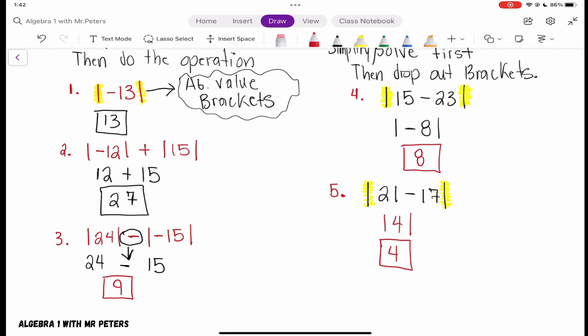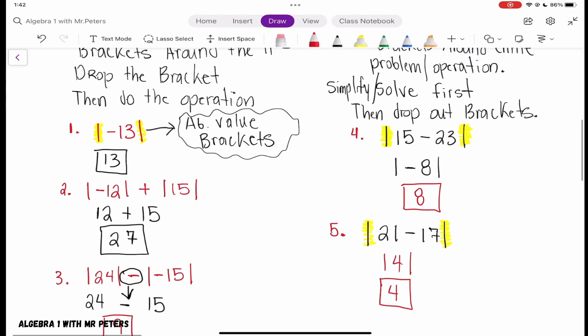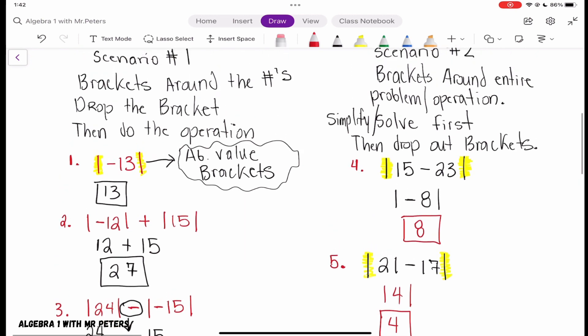Let's stop there for our video on absolute value. Please remember: absolute value is just the distance from zero on a number line. If the brackets are around just the number — Scenario 1 — drop the brackets then solve. If the brackets are around the entire problem, solve first then drop the brackets. Thank you for joining us — this is Algebra 1 with Mr. Peters, biggest Miami Hurricane fan you'll ever know. Please subscribe, like, share, comment, and join us for the next one!